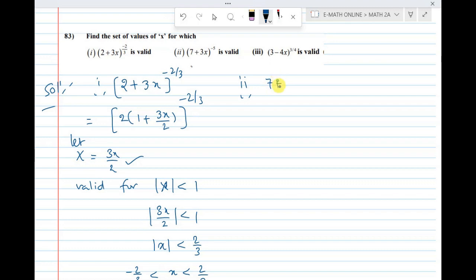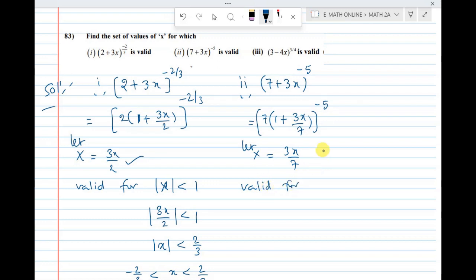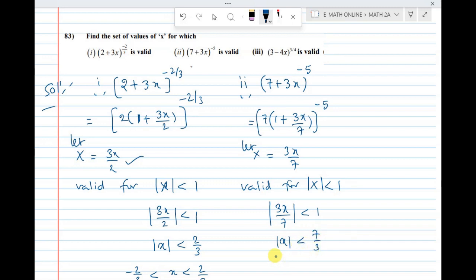Second question: (7 + 3x) whole power minus 5. Taking 7 common gives (1 + 3x/7) whole power minus 5. Capital X is equal to 3x/7. This is valid for |capital X| less than 1, so |3x/7| less than 1, giving |x| less than 7/3. That means minus 7/3 less than x less than 7/3. This is the answer.